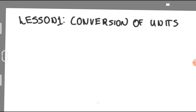Our first lesson will be about the conversion of units. In the module, there are tables of conversions that I have placed in order for you to know the different conversions of your two main systems of units. So why do we need to have a proper conversion of units?